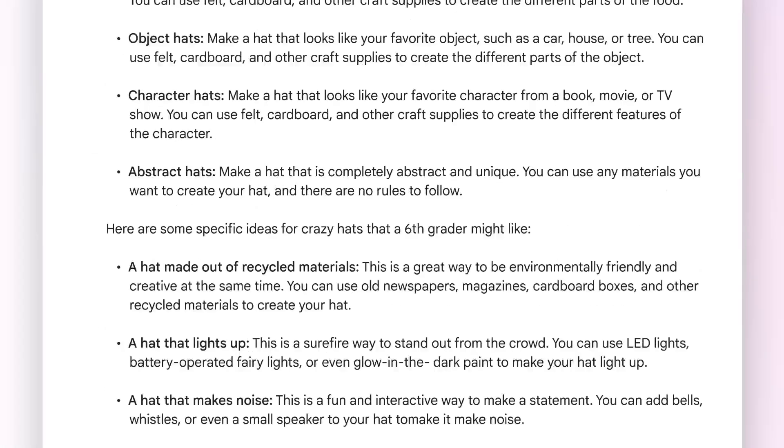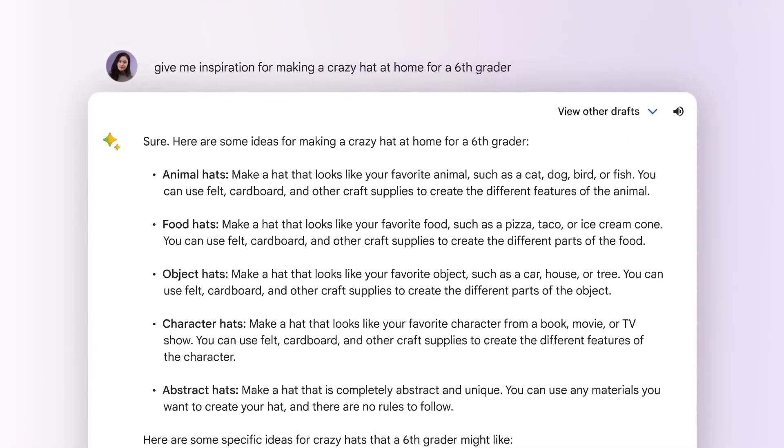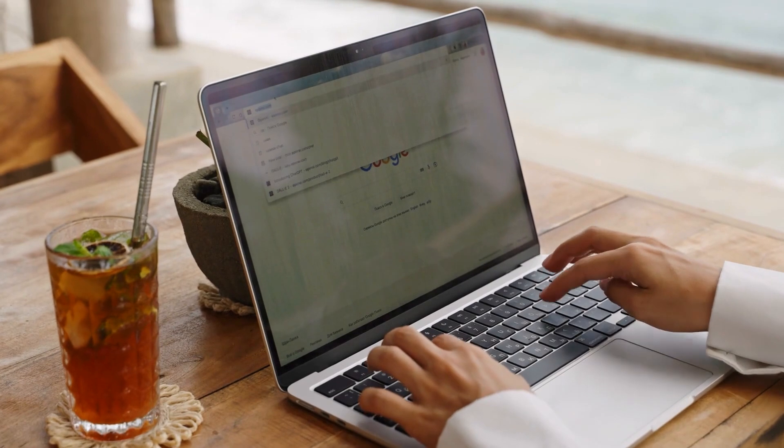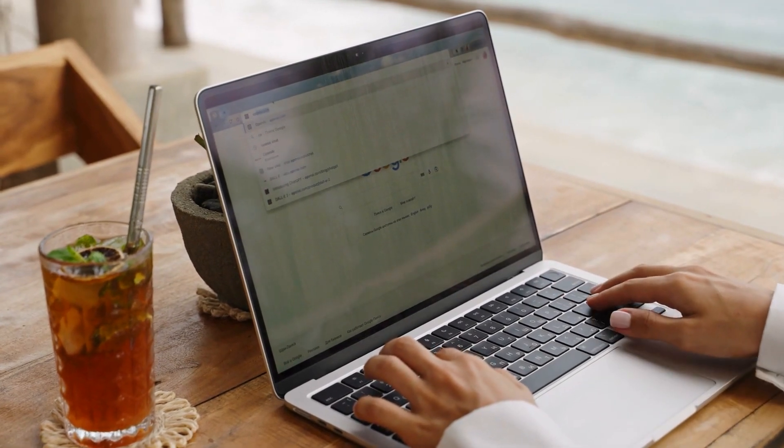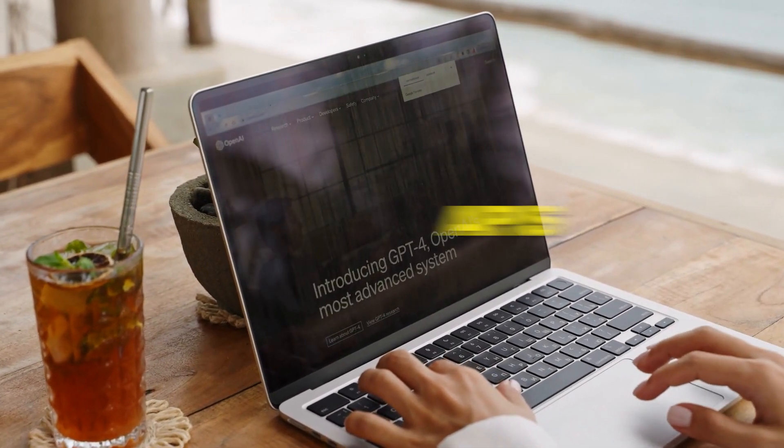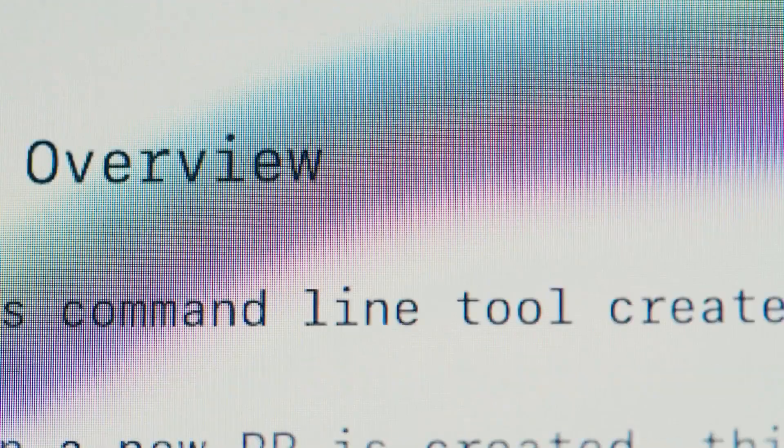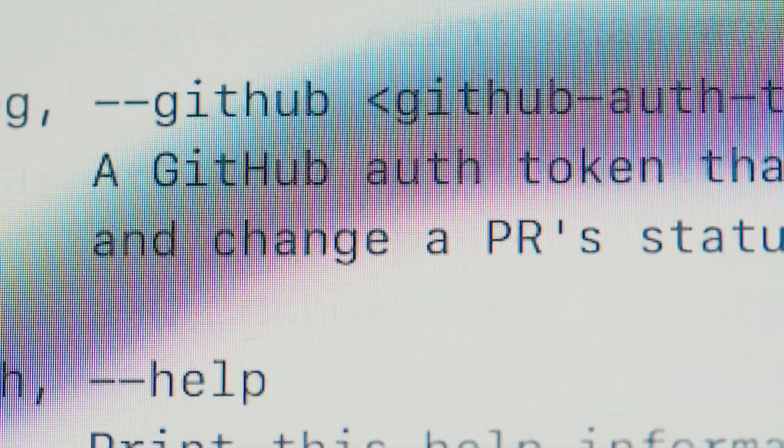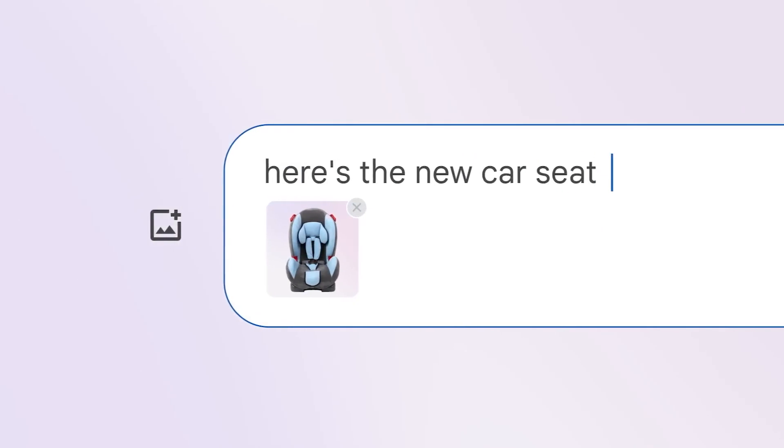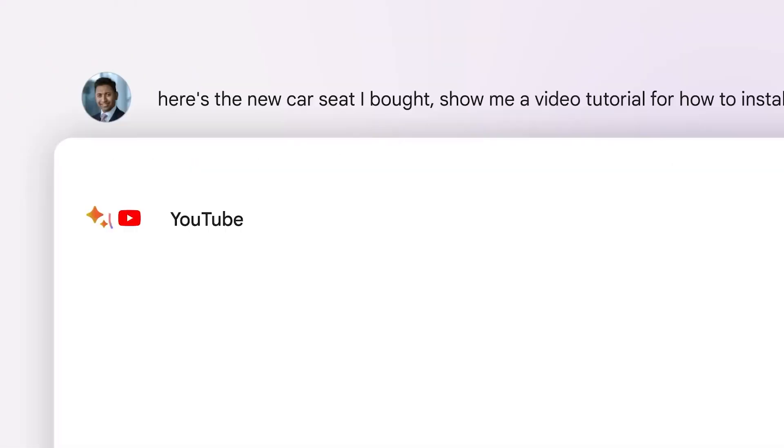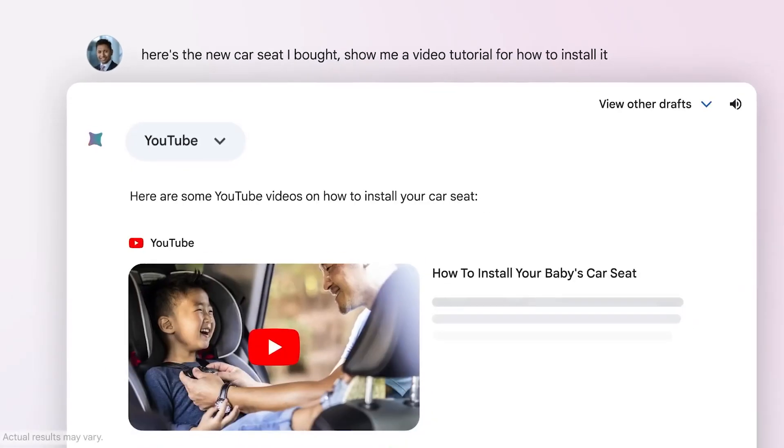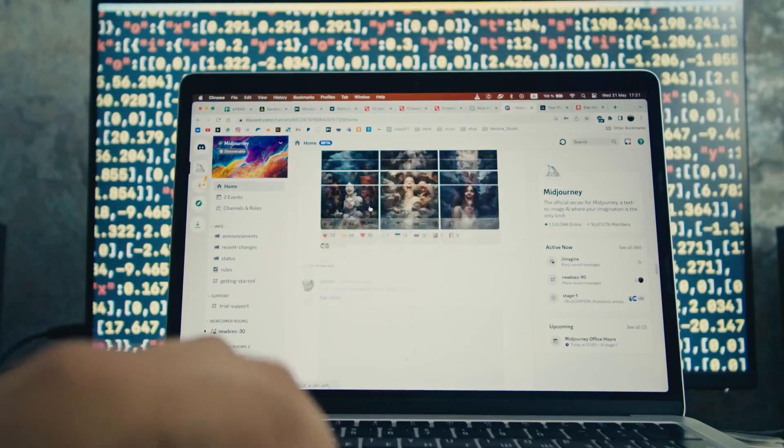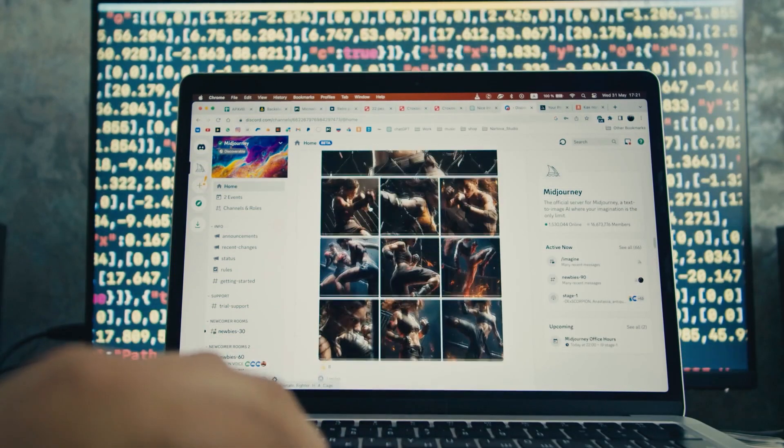One thing is for sure, Google updates BARD more often than other competitors. BARD can access and process real-time information through Google Search and other APIs, enabling it to provide responses that are up-to-date with current events and developments. BARD excels in engaging, open-ended, informative conversations on various topics. Its real-time information processing capabilities add depth to its responses.